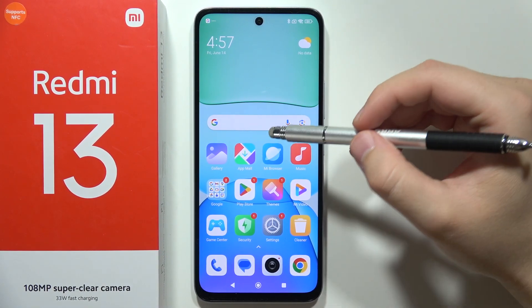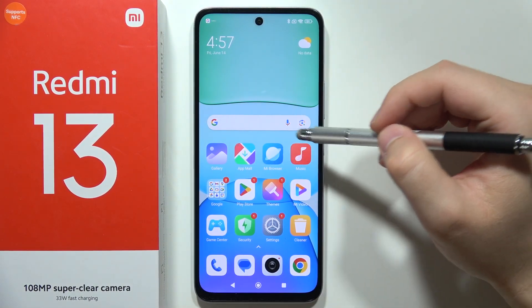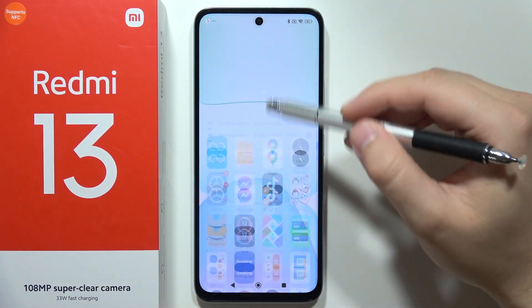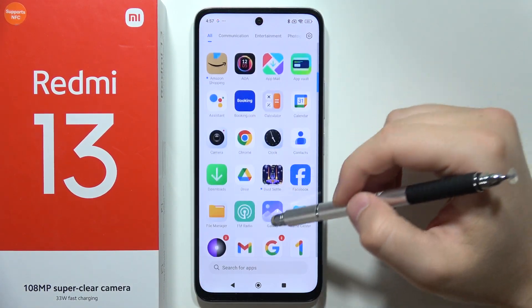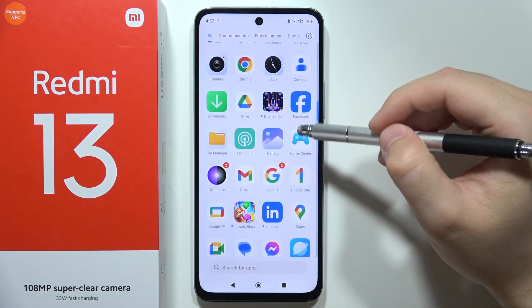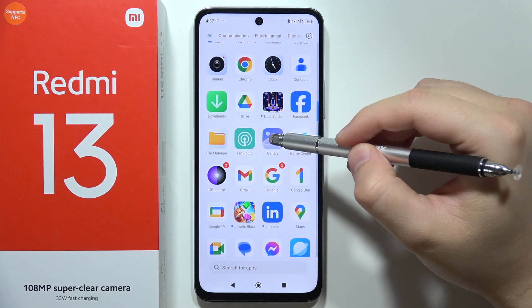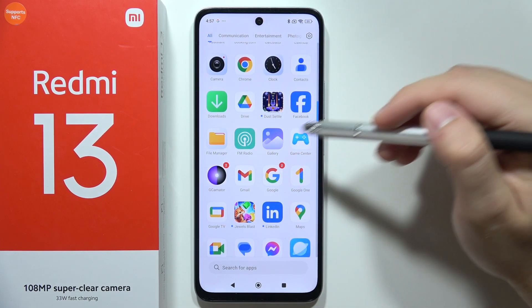Hey, to hide photos on the Redmi 13, first of all you will have to open the gallery. You can find it on the home screen or in the app drawer.